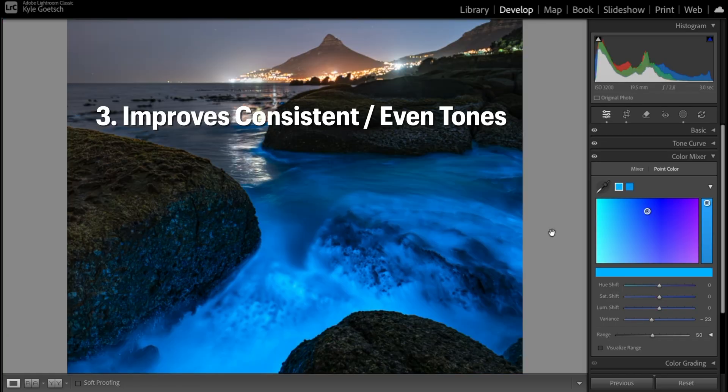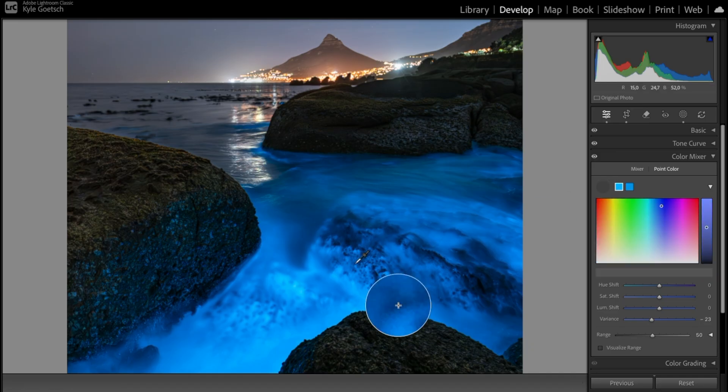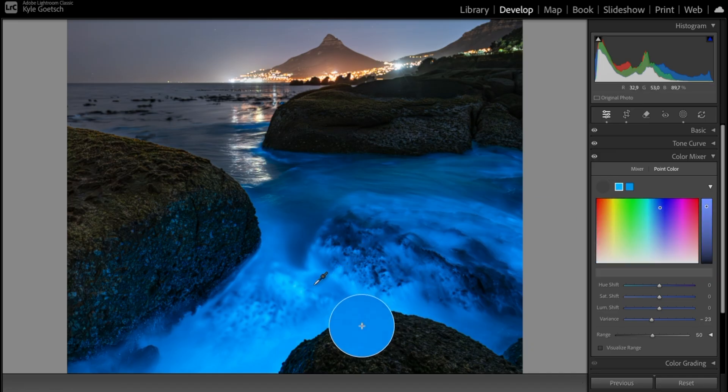The third point is it improves consistent and even color tones and removes color differences. If you've got a lot of color differences happening, particularly in the water here and basically to do with your hue, you can use the Variance to reduce that and create a more even hue.